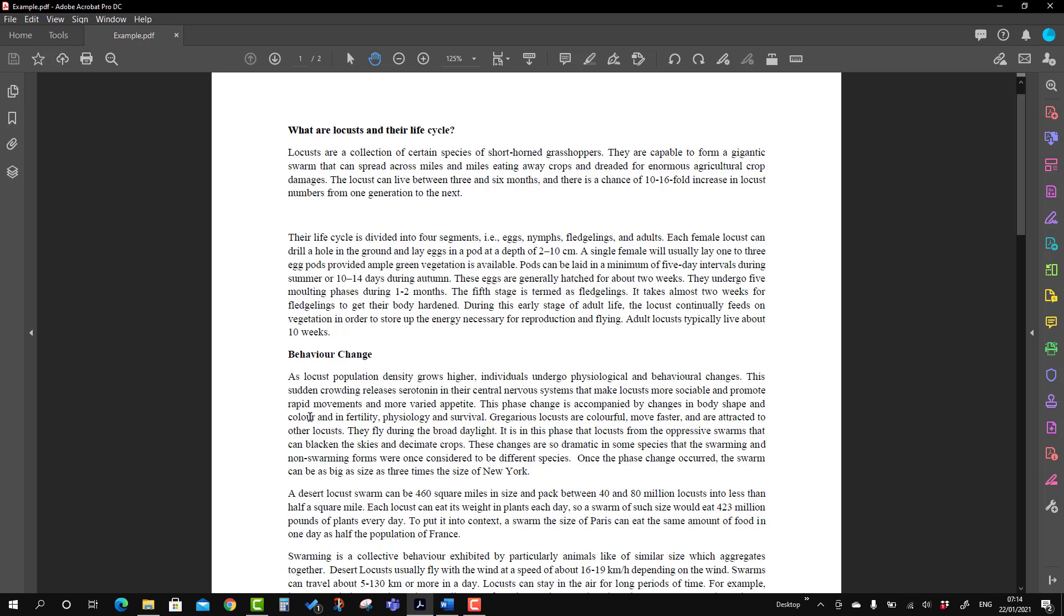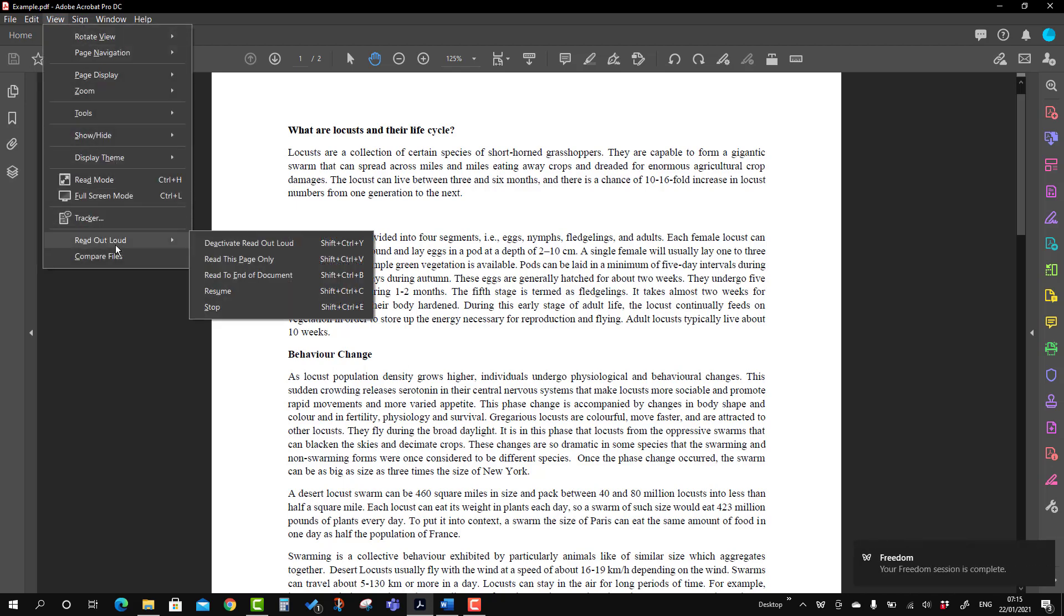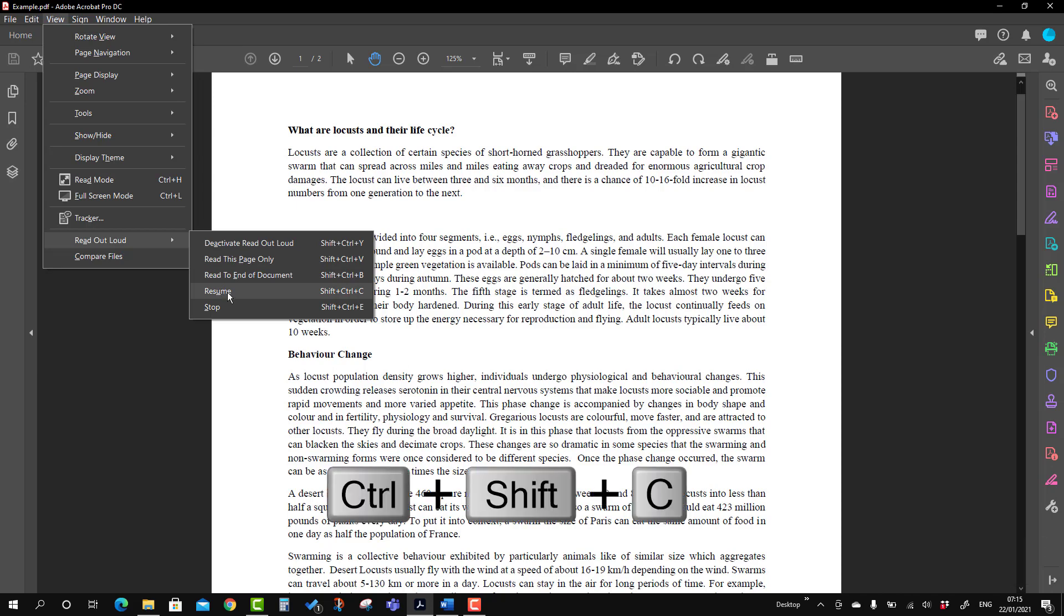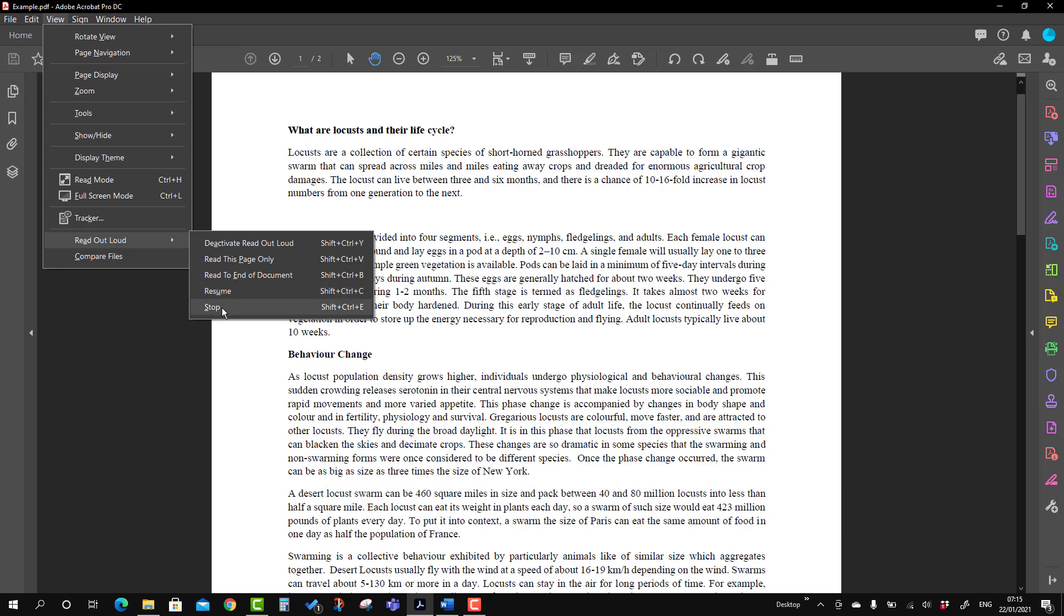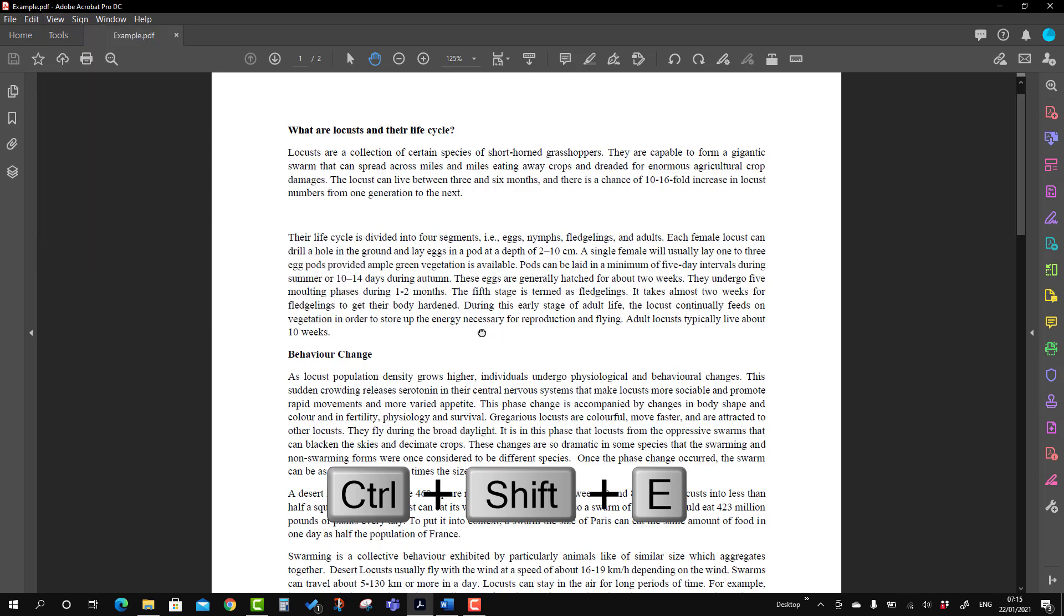Suppose in that case we want to pause to do something. What you can do, you can go to the read out aloud option and you can resume and pause. For that, the shortcut is Shift + Control + C. And if you want to stop it completely, you can use the option 'Stop' and you can use a shortcut Shift + Control + E. So I'm going to show you how to use the resume and pause option.